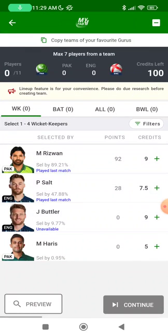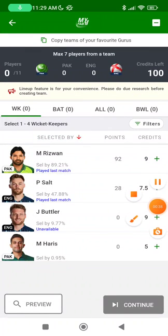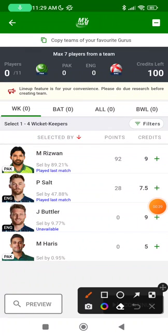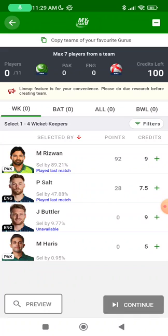Now looking at our team for this specific game. Before I get to the players, keep in mind that this track was pretty decent for batting — it didn't have too much in terms of pace. Spinners got a decent amount of help but nothing over the top. So let's look at the team that we can set up for today.